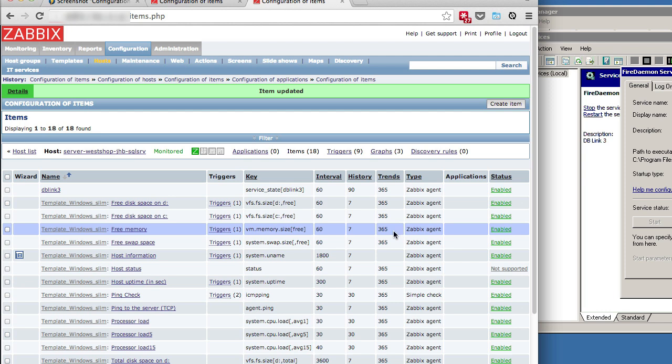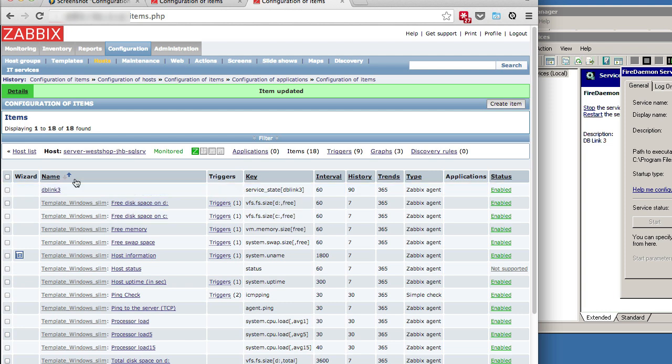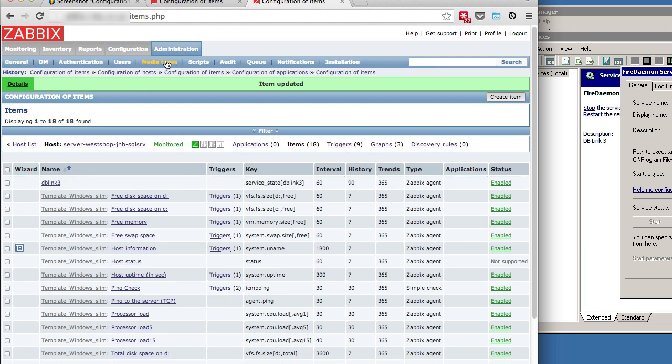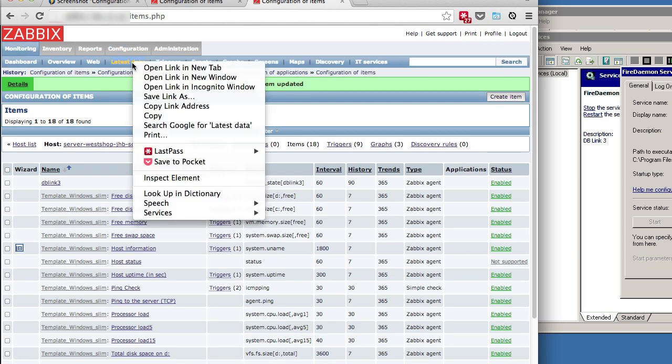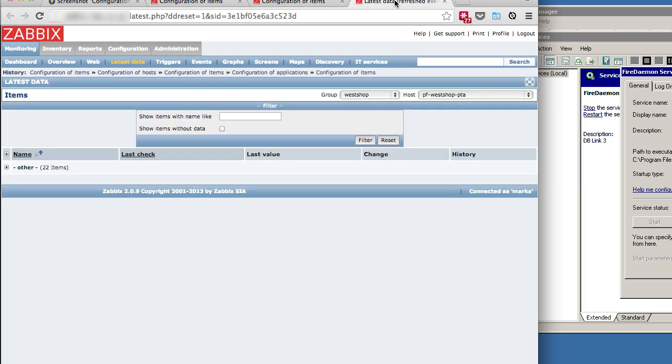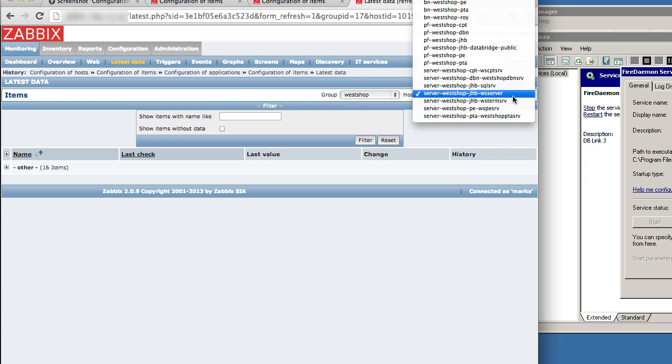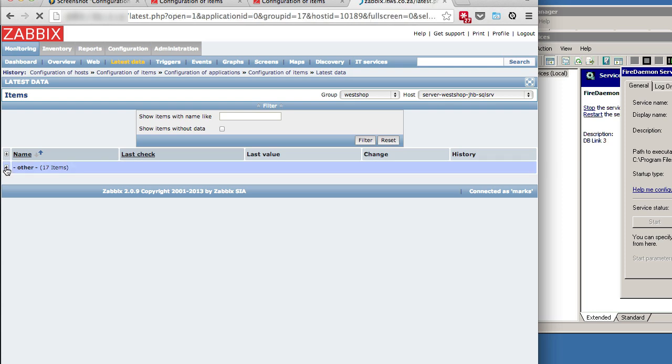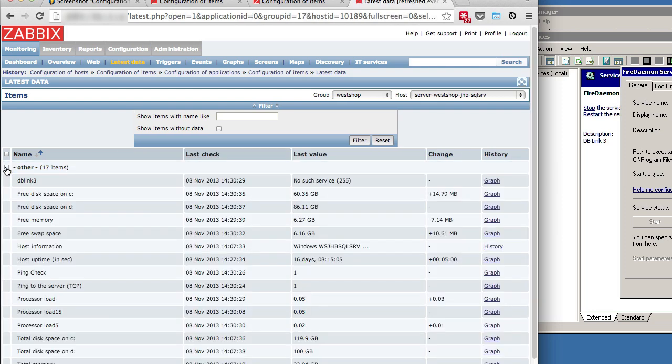And it's enabled there. Now let's go actually take a look and see if the service is working. So we're going to go now and look at our live data and see if it's actually monitoring and getting some data back from that agent. Let's look at latest data. Select the correct host and let's expand it out.